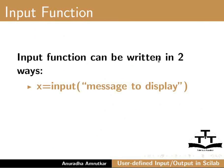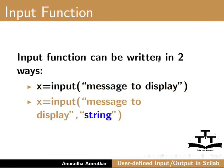The input function can be written in two ways. First, x equals input into brackets message to display. Second, x equals input into brackets message to display comma string. In the second example, the second argument is string, so the output is a character string which is the expression entered using the keyboard.